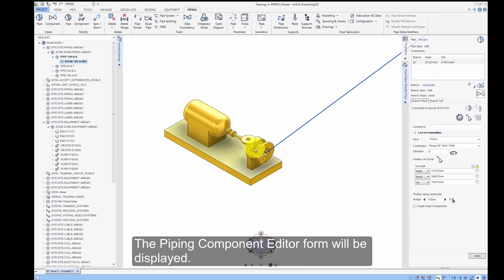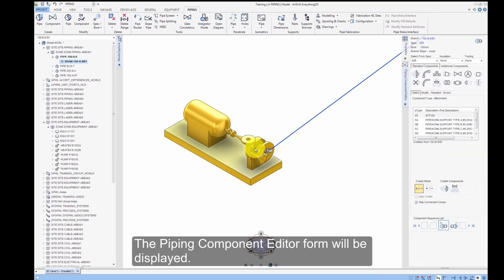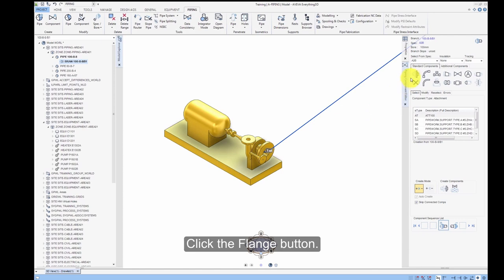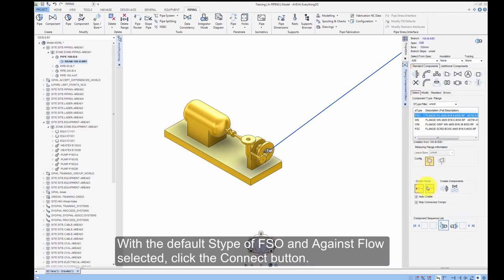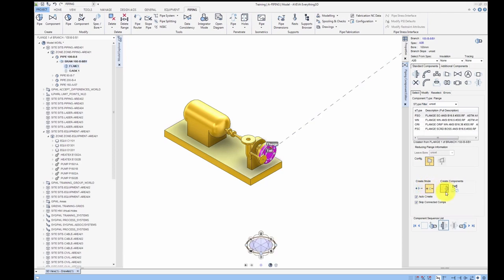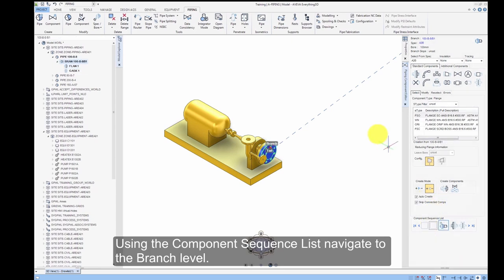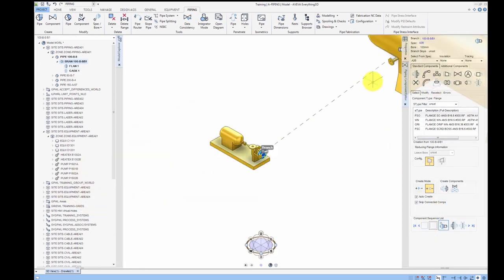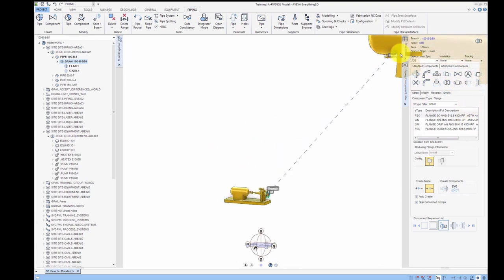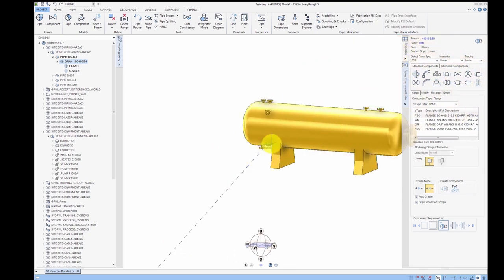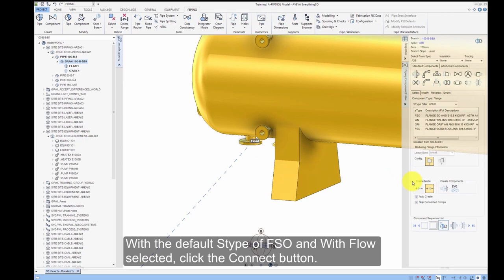The Piping Component Editor form will be displayed. Click the Flange button. With the default S-Type of FSO and Against Flow selected, click the Connect button. Using the Component Sequence list, navigate to the Branch level. With the default S-Type of FSO and With Flow selected, click the Connect button.